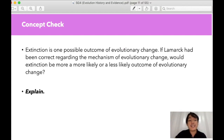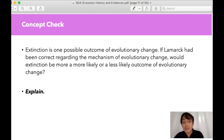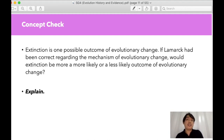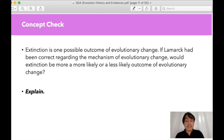For a concept check: extinction is one possible outcome of evolutionary change. If Lamarck had been correct regarding the mechanism of evolutionary change, would extinction be more likely or less likely as an outcome? Please go to the discussion board after this lecture and answer this question.